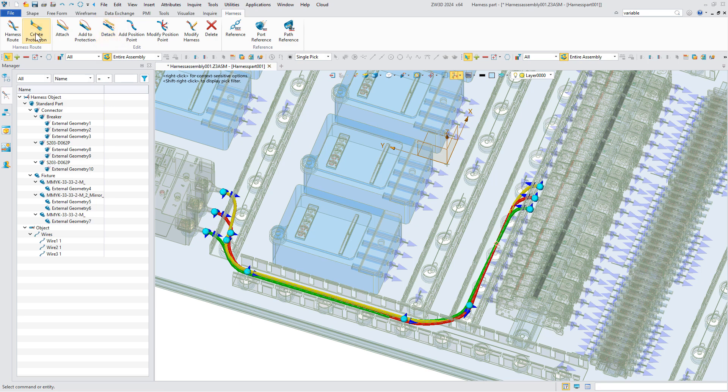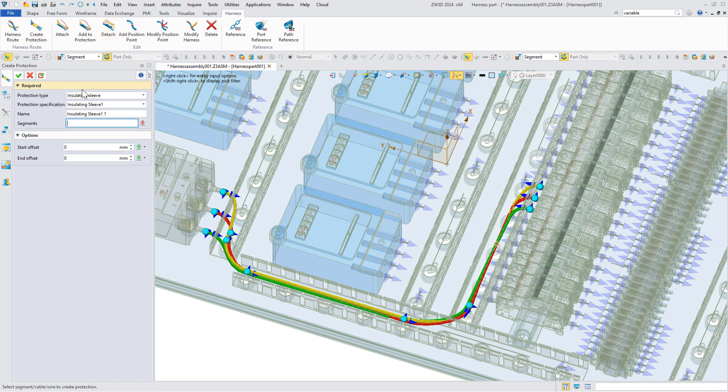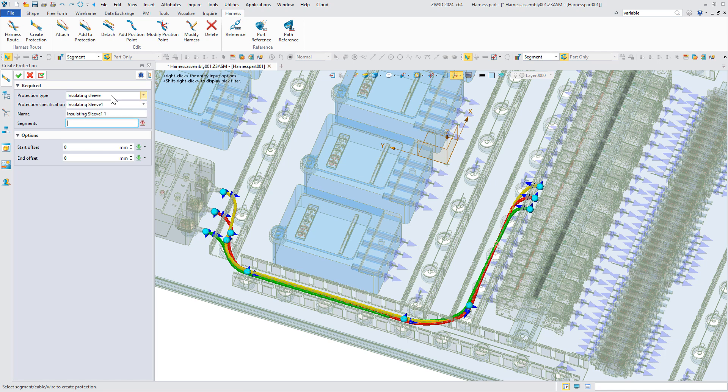Finally, we can add protection. Here are abundant protection types. Choose the proper one, select the wire, define the offset, and it will be created.